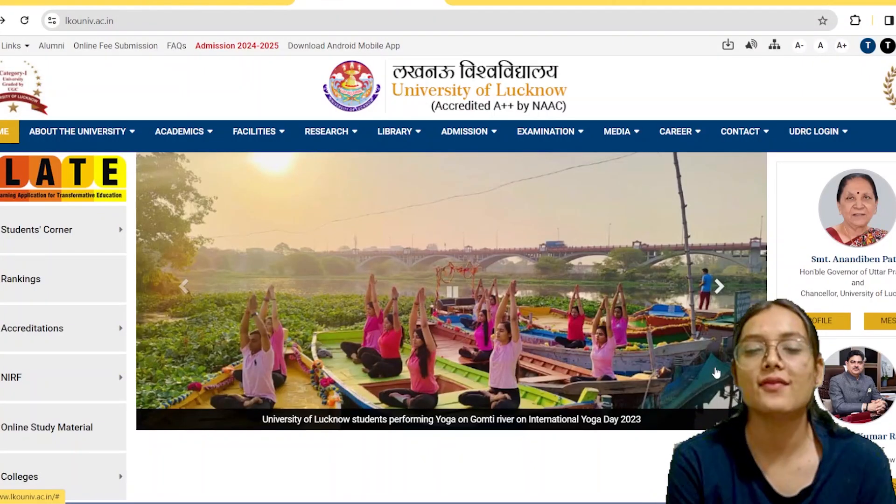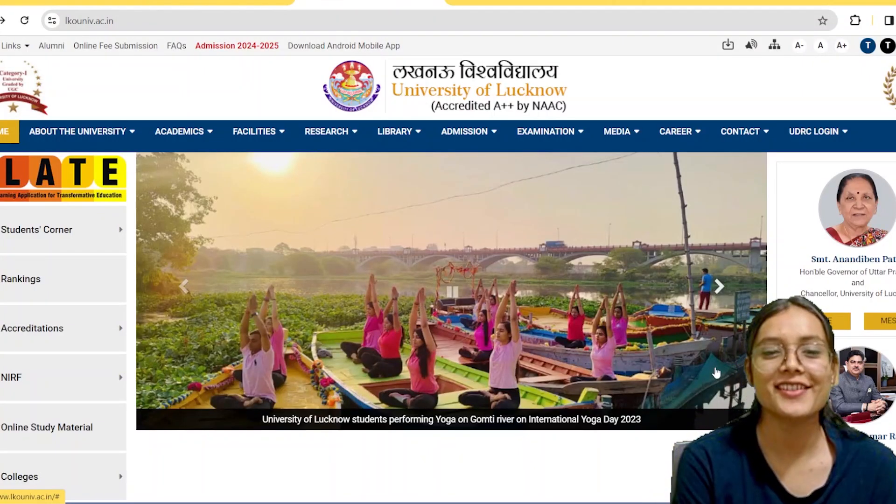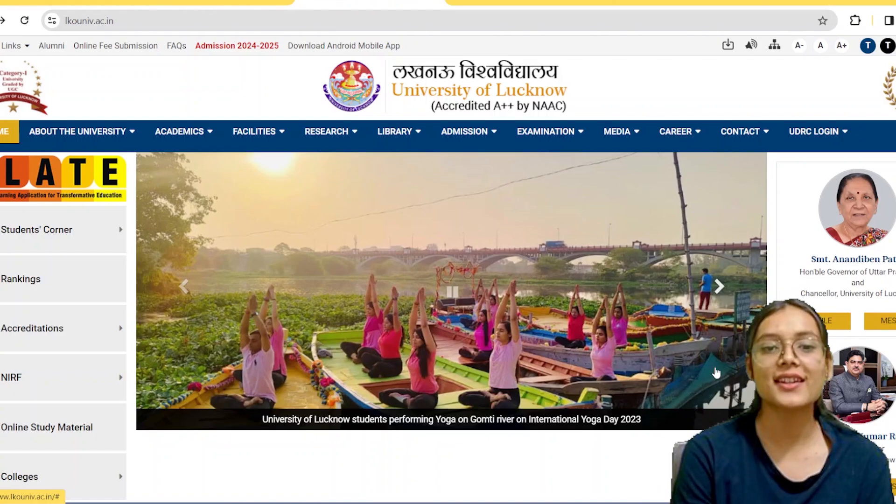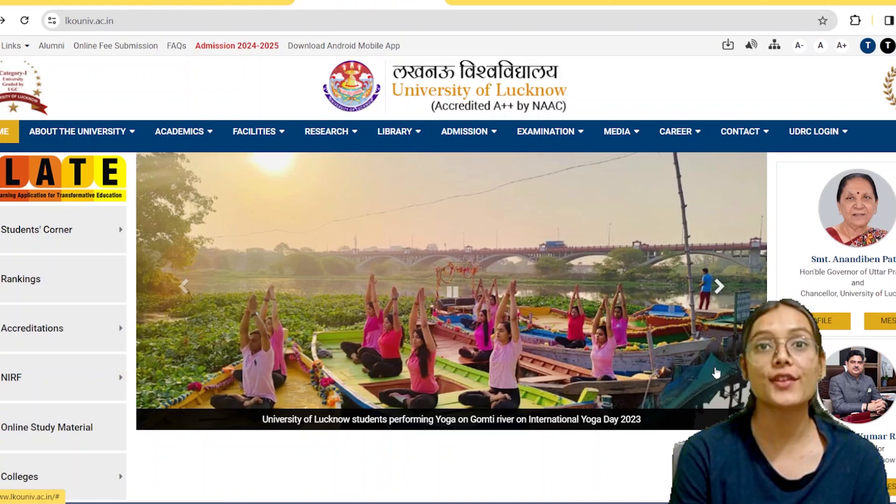Hi everyone, welcome back to my channel. I hope you all are doing good. Now we will talk about the University of Lucknow.